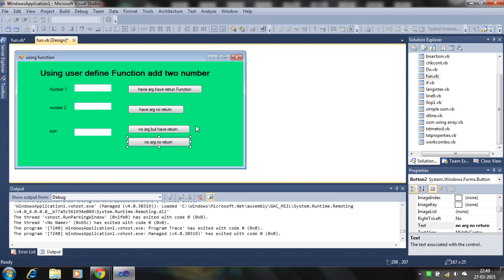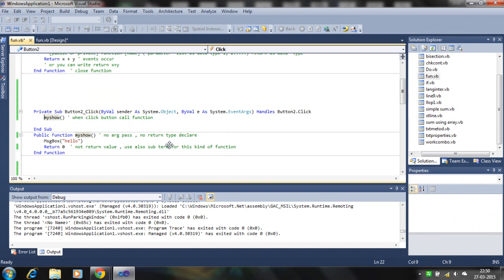In this tutorial I will discuss user-defined functions for adding two numbers, covering four types: no arguments no return value, no arguments but having a return value, having arguments no return, and having arguments with a return value. First we are discussing no argument no return.